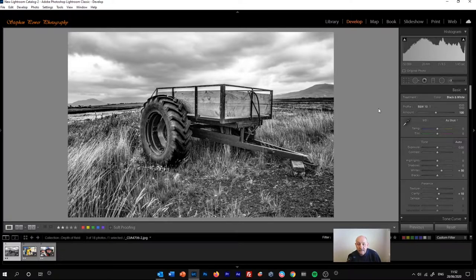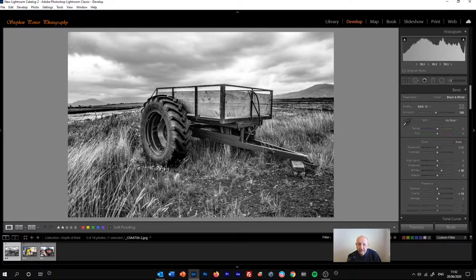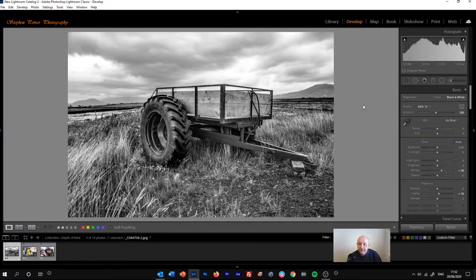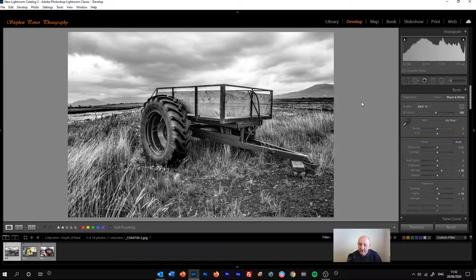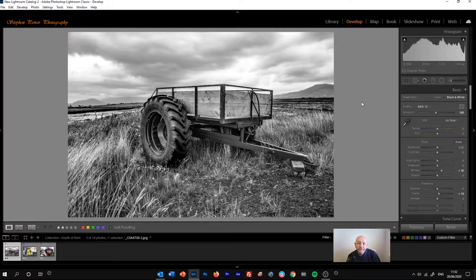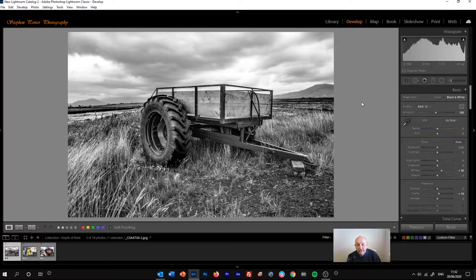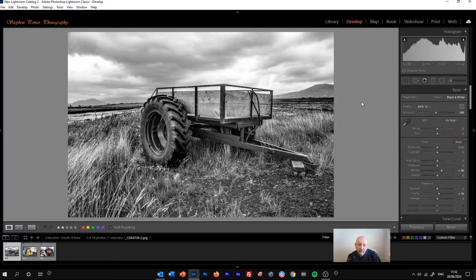And that as a starting point isn't actually too bad at all. It's got a nice range of tones and contrast in it. But this very much depends on where you start with the colour image. So it's really important to make all the necessary changes in terms of the exposure, the highlights, the shadows, and the contrast before you start converting the image.